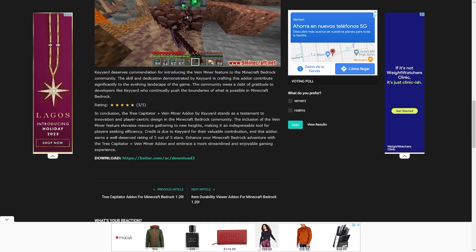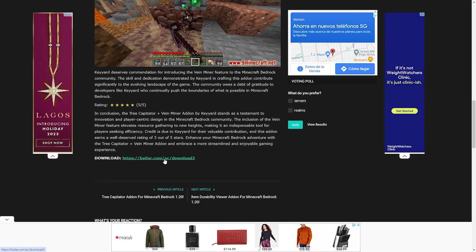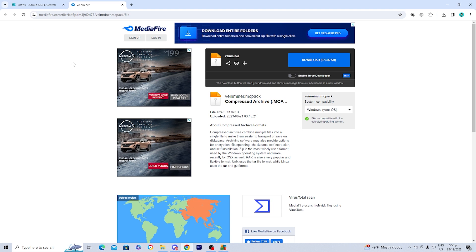What you want to do is scroll down until you see the button that says Download, and then you should see a link right over here. Go ahead and just press on this link, and it should take you to this page right over here.